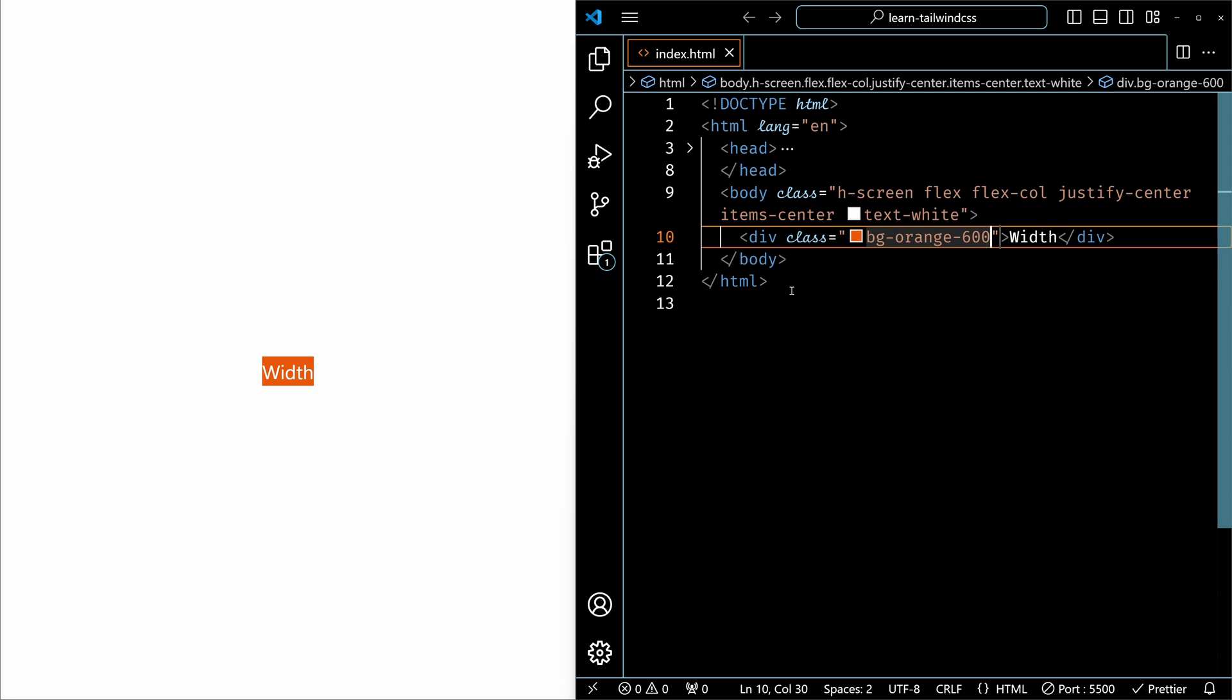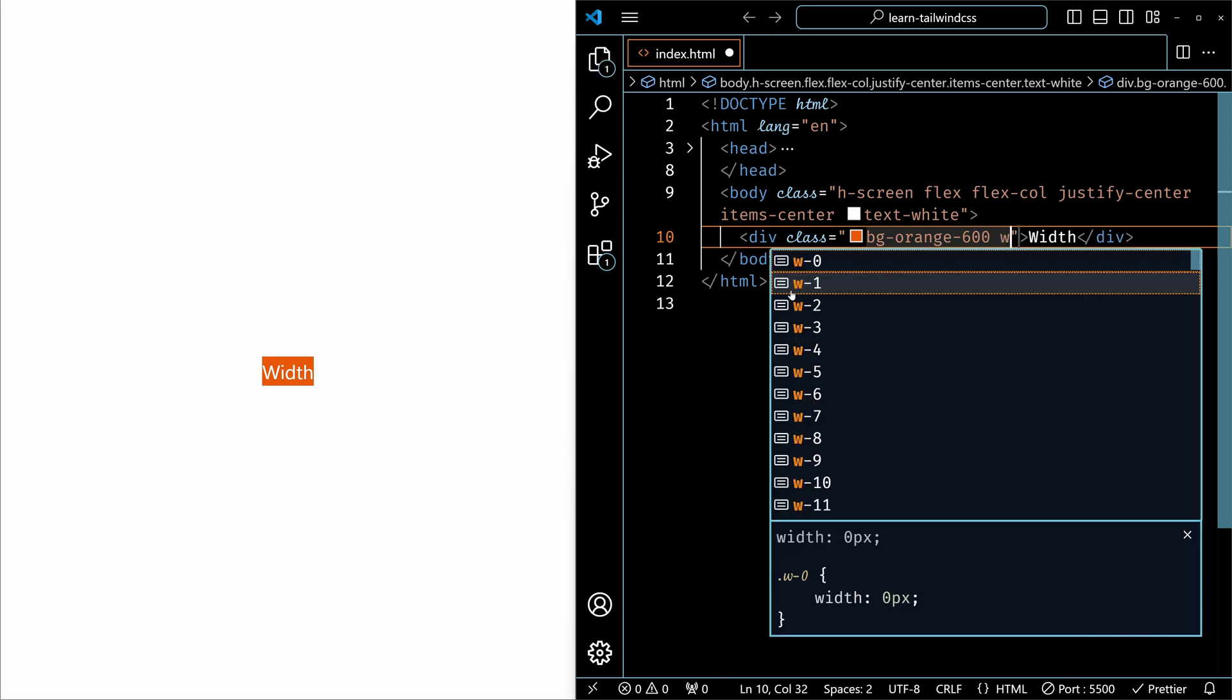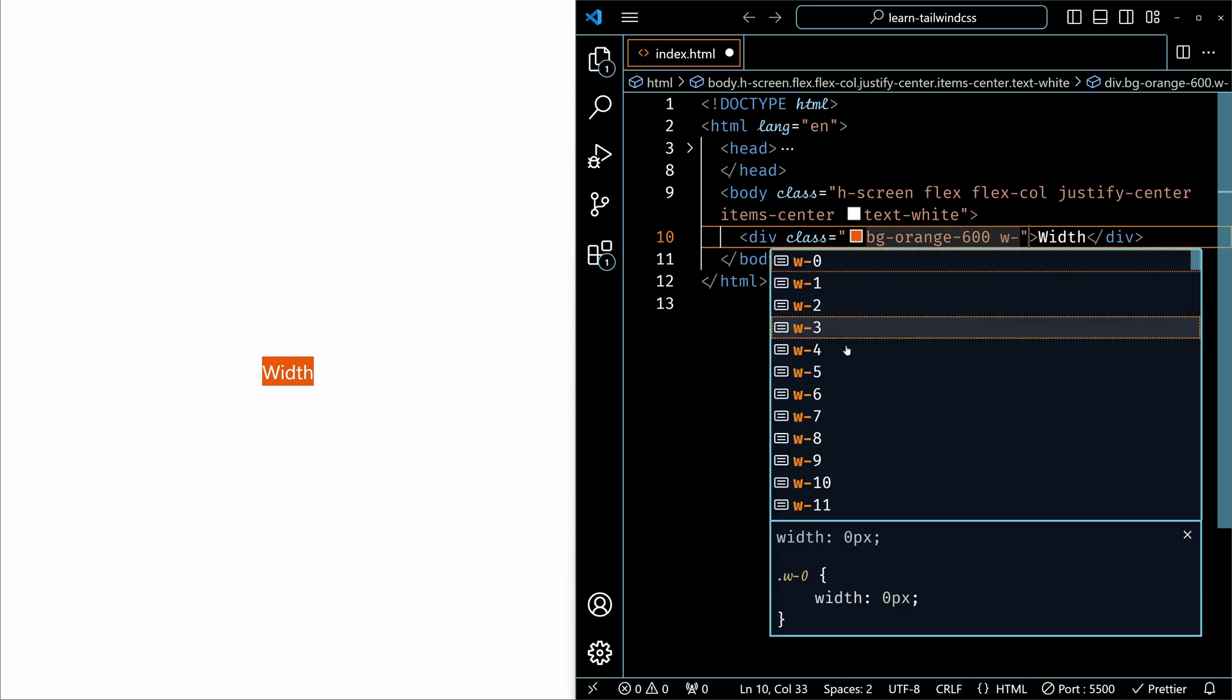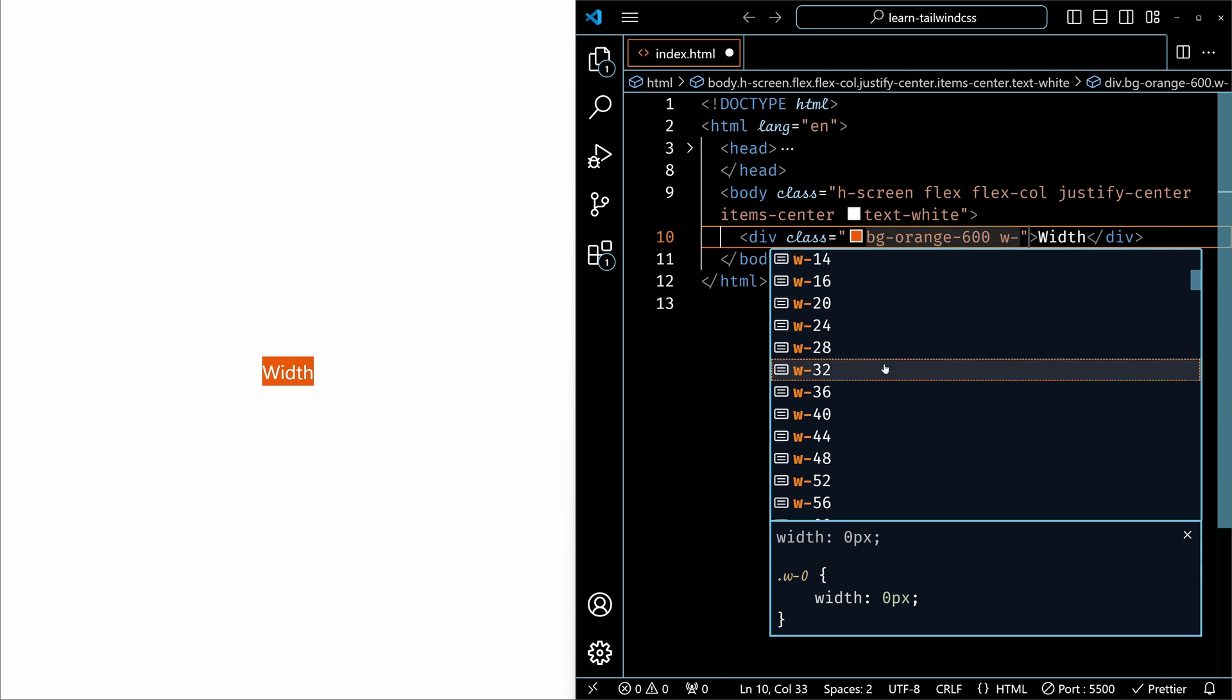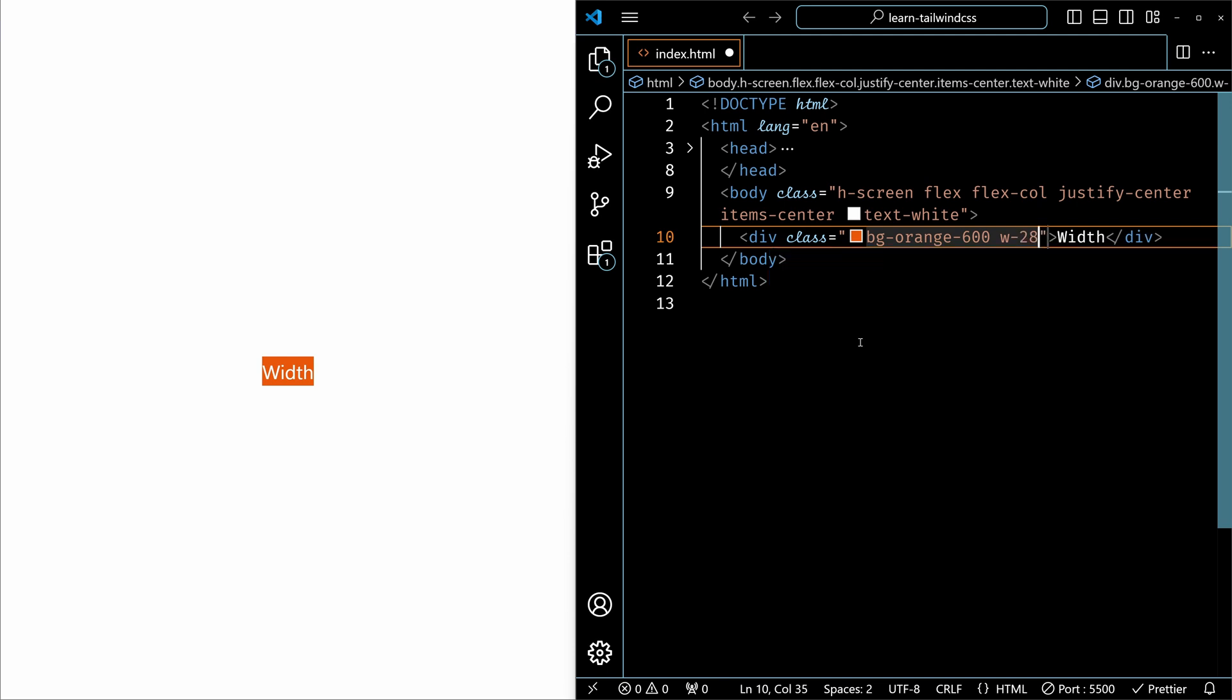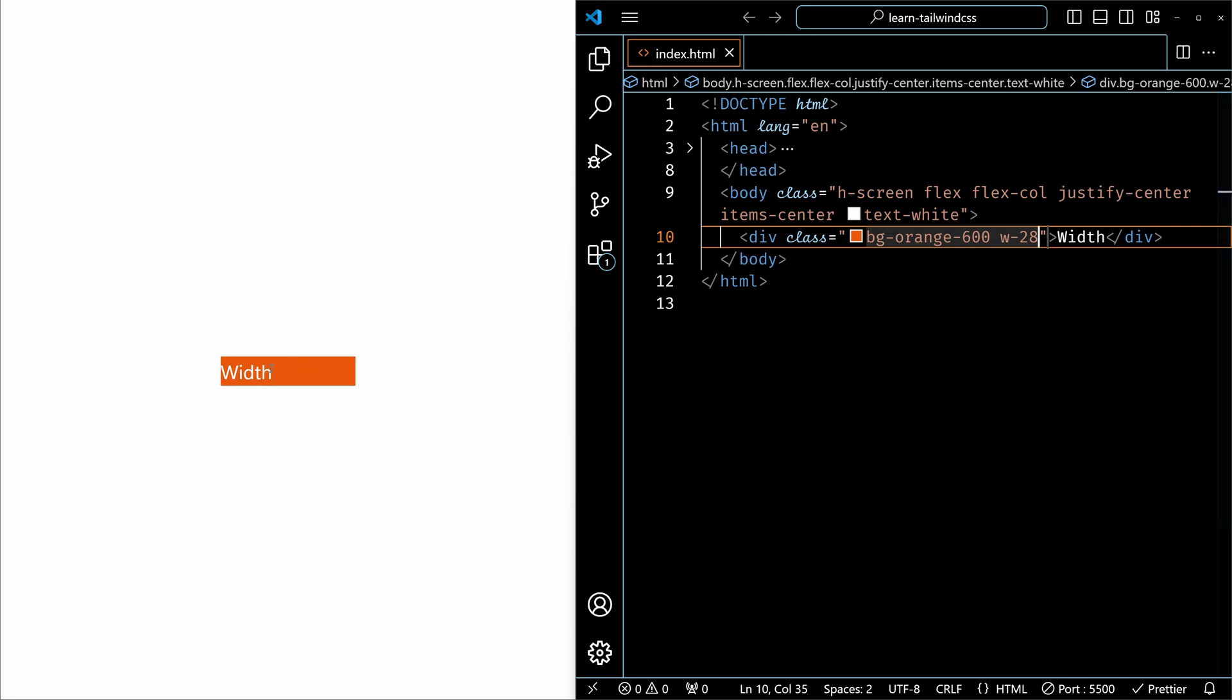Now you can see the div element is occupying exact width that it needs, fitting the content. Now you can specify the width for this element by using w-hyphen and you can see all the values that Tailwind provides. I'll use 28 and save it. And now you can see that the element width is 28 units.